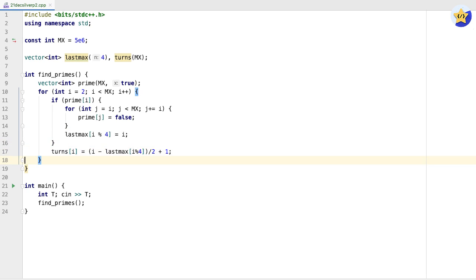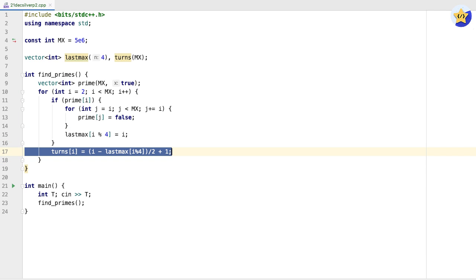The reason we're going to keep track of this is we're also going to keep track of a vector called turns. So for every given possible number of cows in our room, we're going to calculate the number of turns it takes for someone to win. We can do this by finding the total number of cows minus the largest possible prime that'll turn this cow into a multiple of four, and then divide by two plus one.